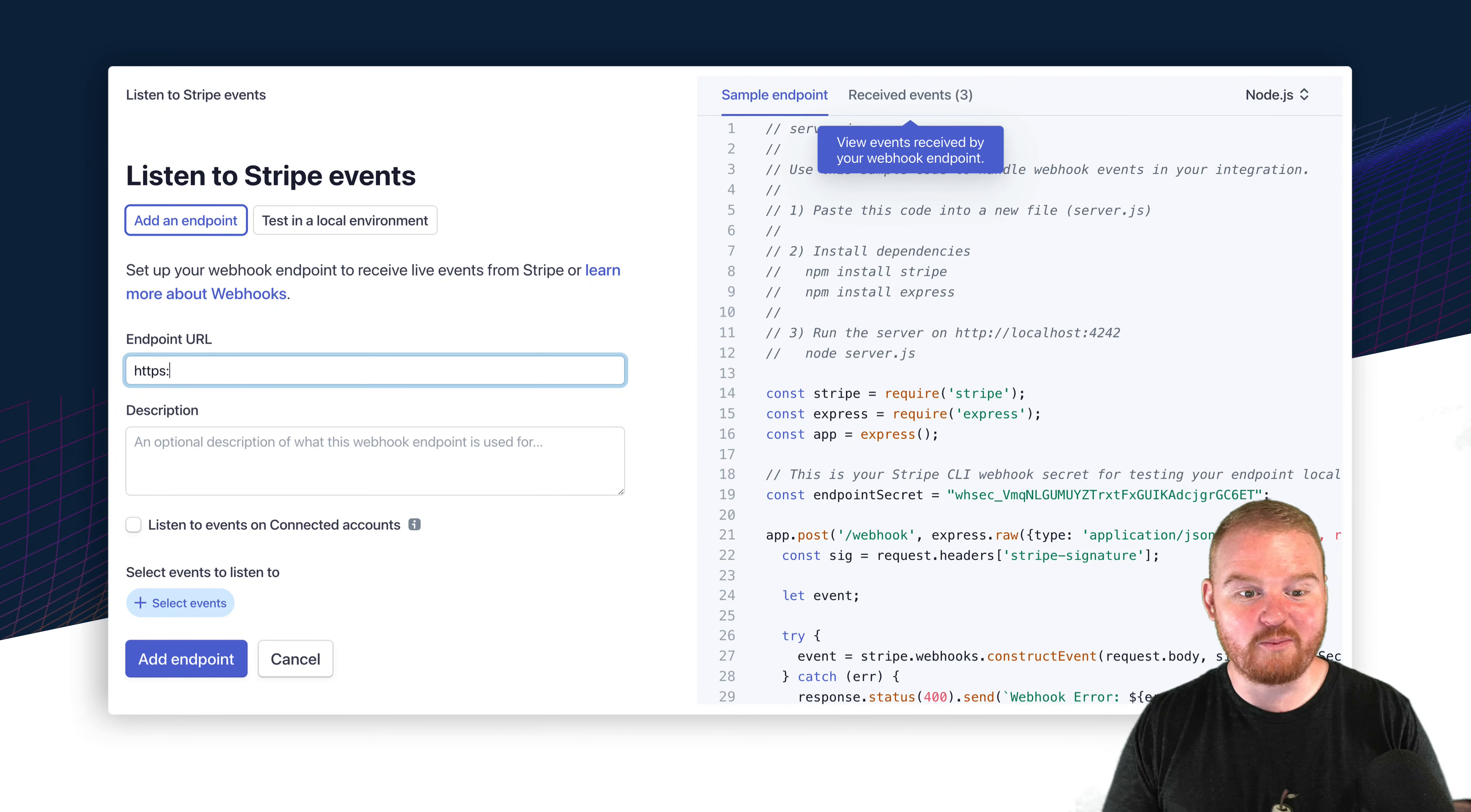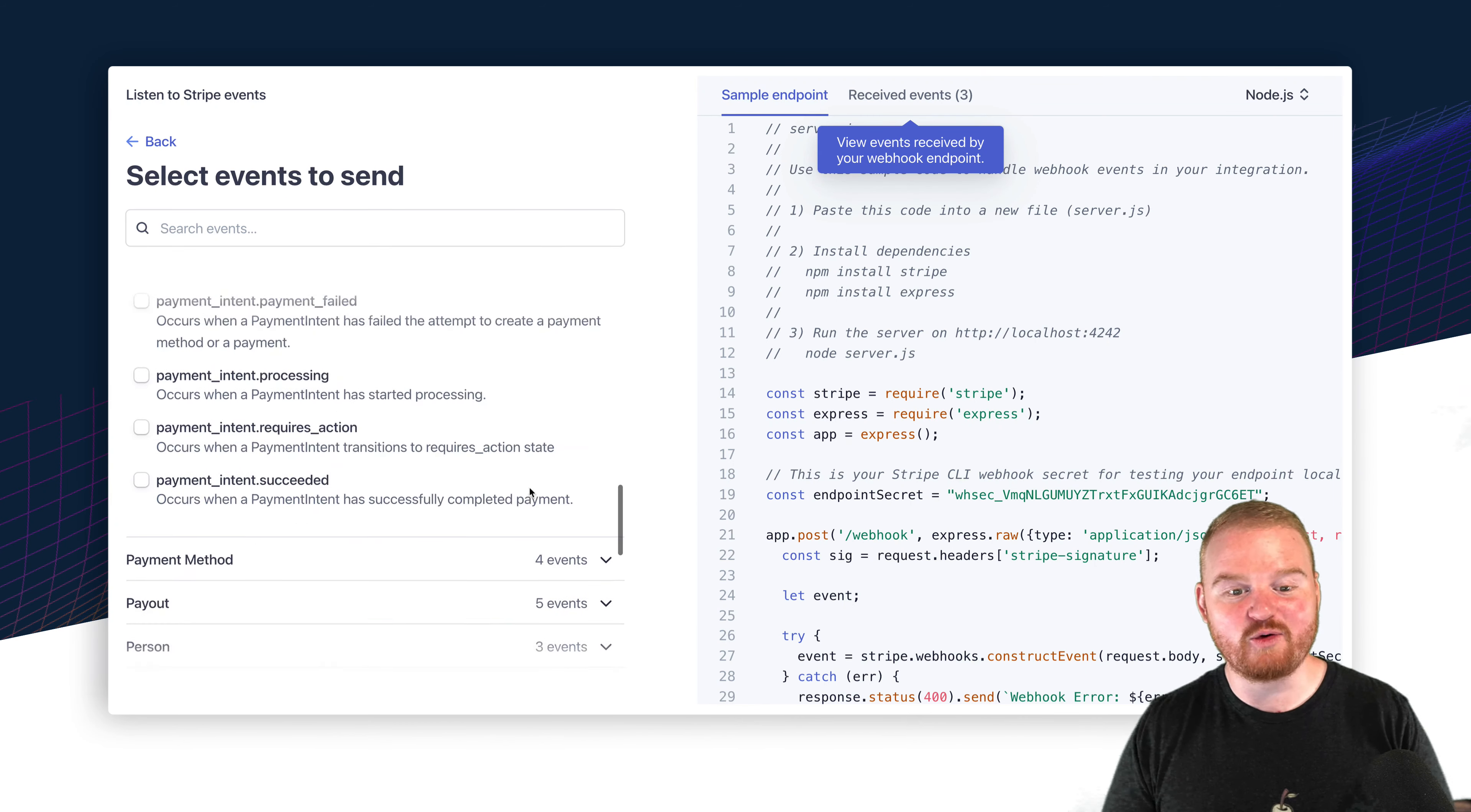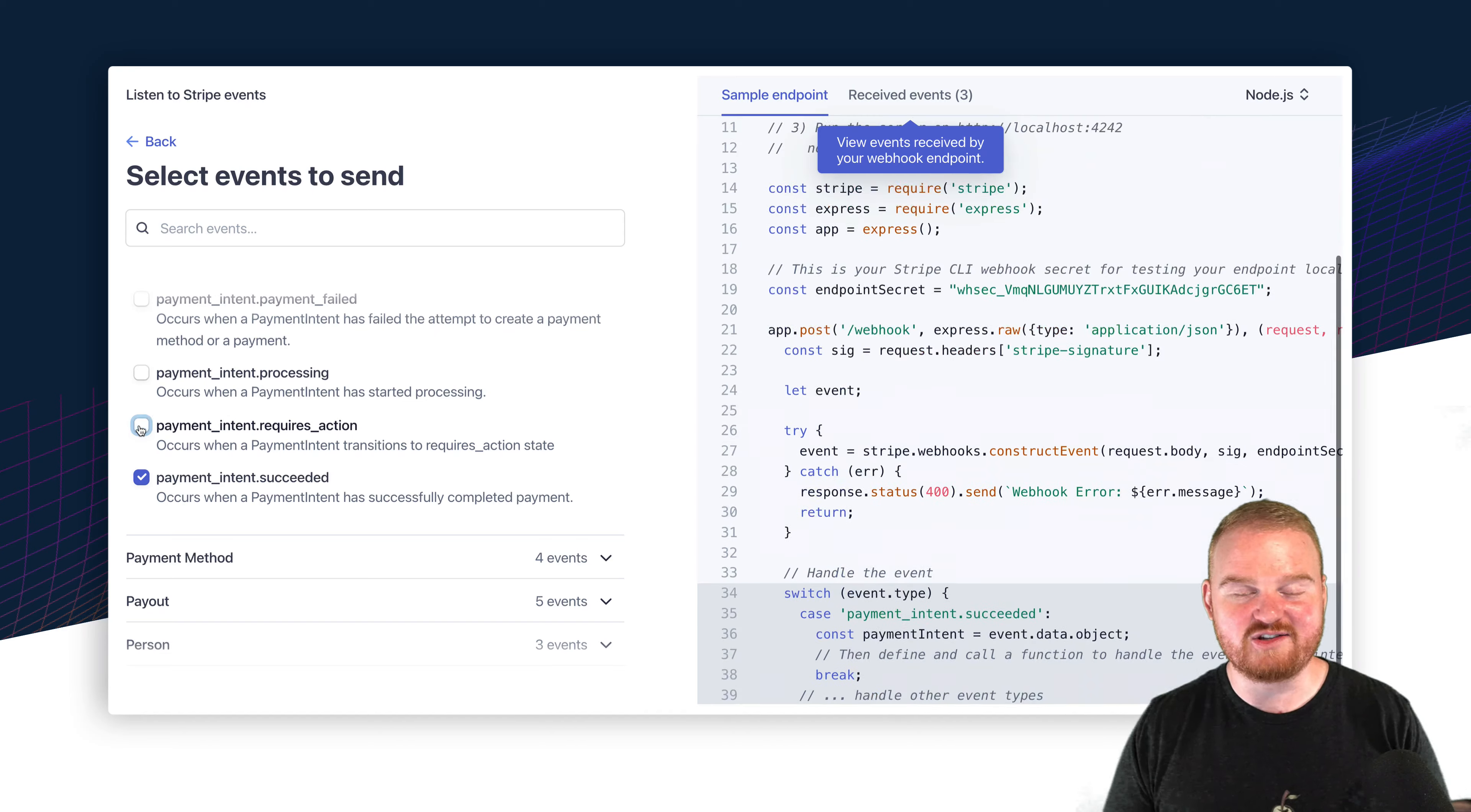Fulfillment. So for both invoicing and payment links, fulfillment is done via webhooks. Take a look at those docs for the list of webhook event types that you'll want to monitor for each.